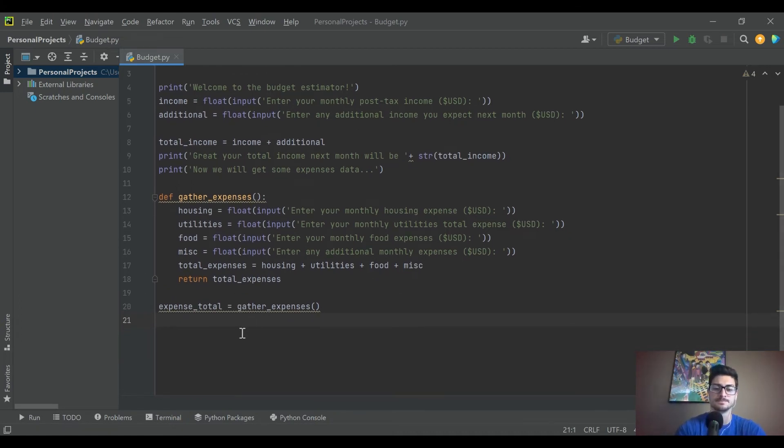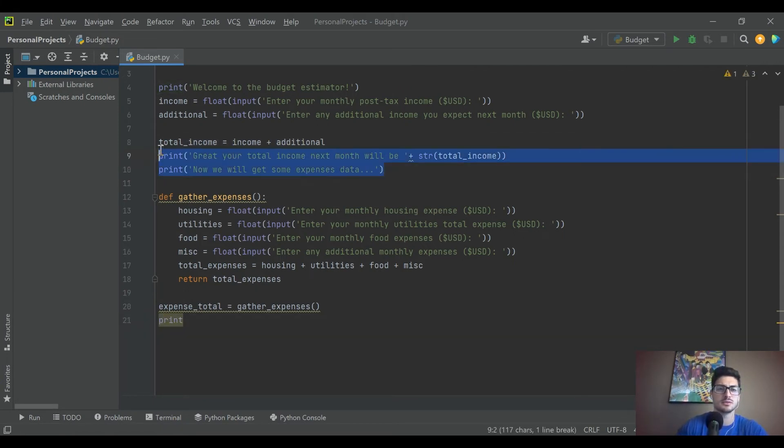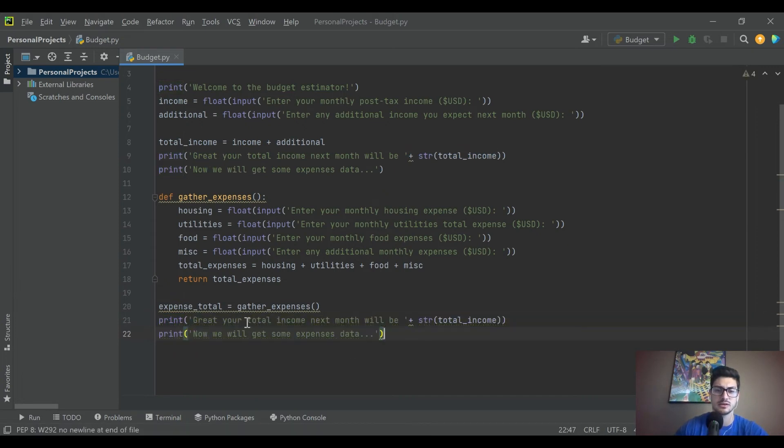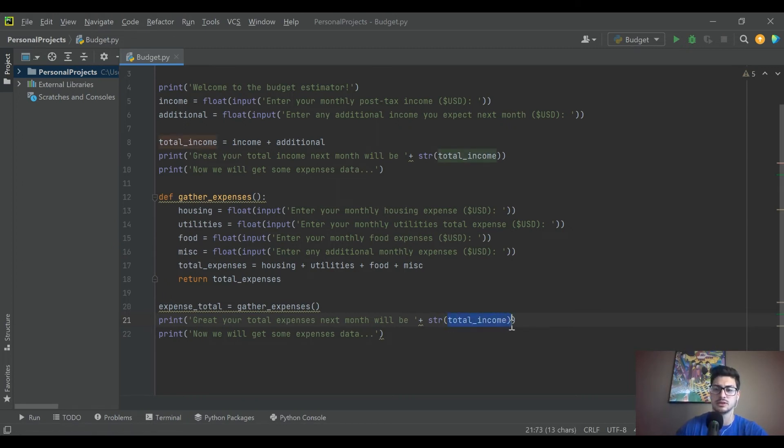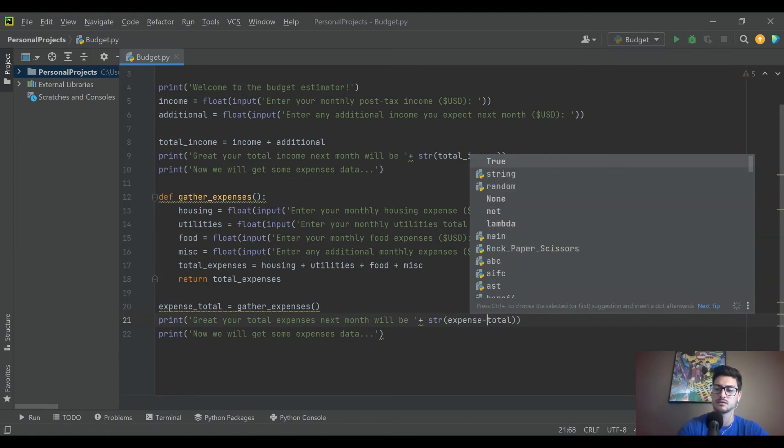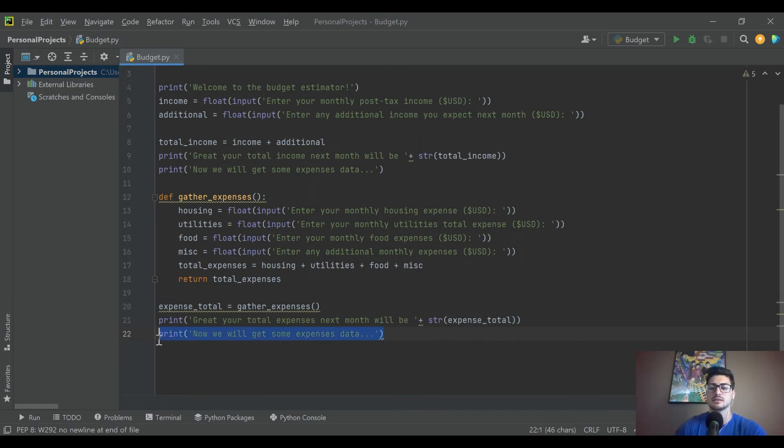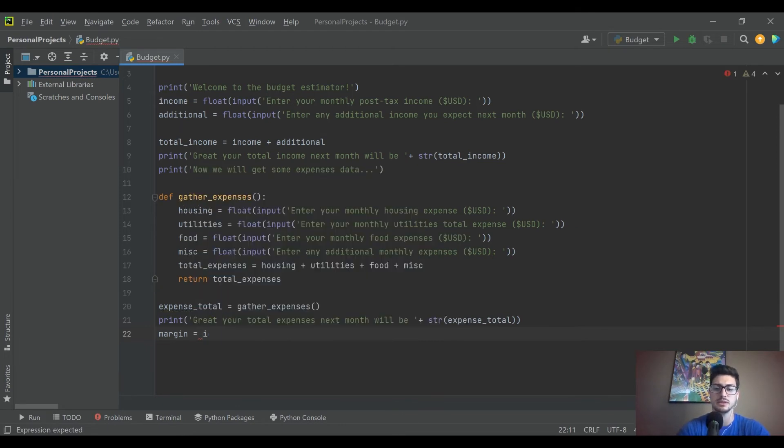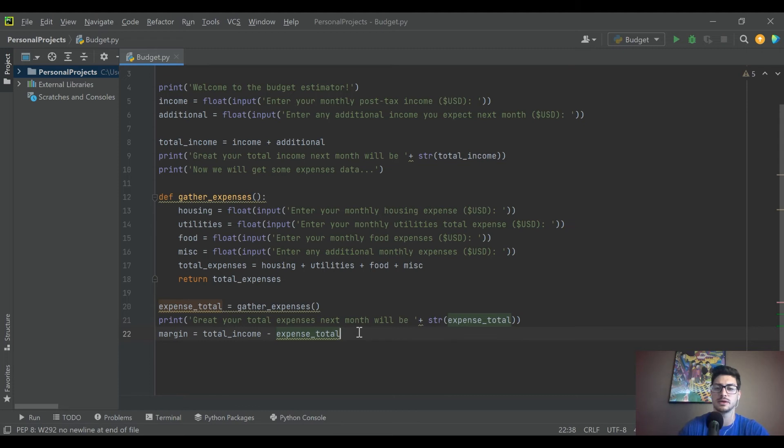Then let's go ahead and, just like before, let's say, let's go ahead and say great, your total expenses next month will be, and then we will put in here the expense total. Very cool. Then let's go ahead and calculate something I called it before, I called it the margin, and it's just going to be the total income and it's going to be minus the expense total. This is going to be all the money you have coming in minus all of the money you have going out.